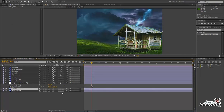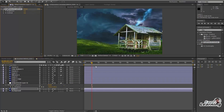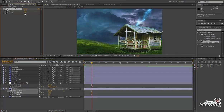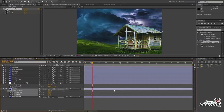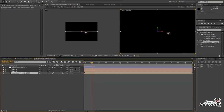When thunder comes there should be brightness, so I am going to add some brightness to the sky as well and animate it. Move the keyframe points according to the lightning and increase the brightness and contrast to give the thunder effect. If you want to repeat this you can just duplicate all these keys and make thunder effects as per your need.